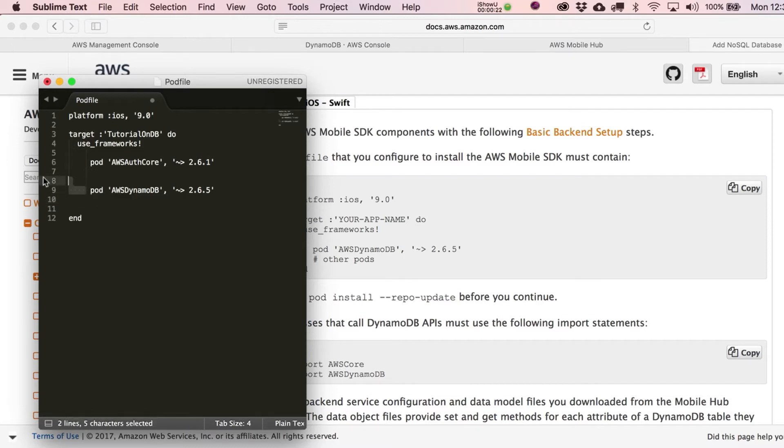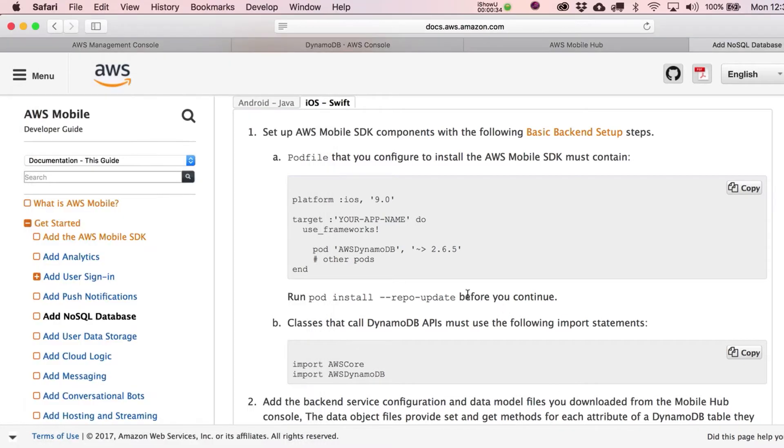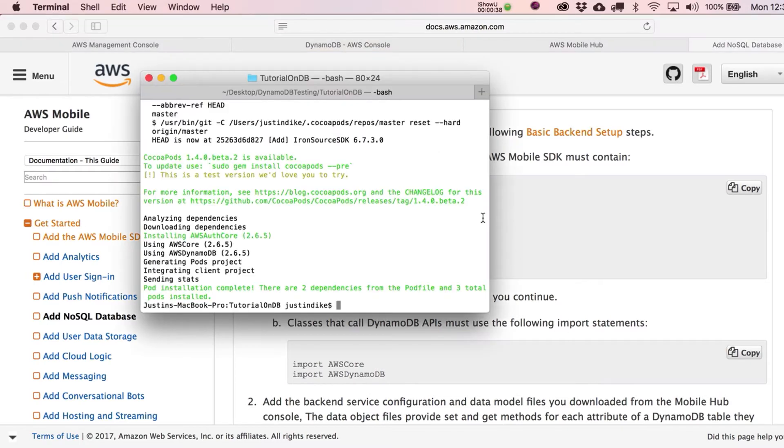So now our pod file is going to look like this. And we can get rid of these little comments over here. So essentially, what we want now is to have both the AWS Authentication Core and the AWS DynamoDB. So click Save on that.